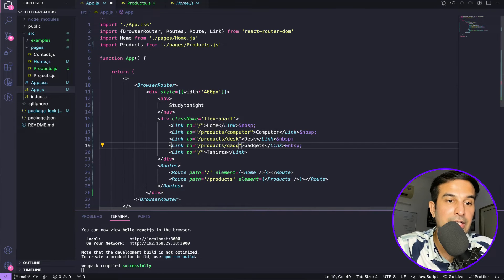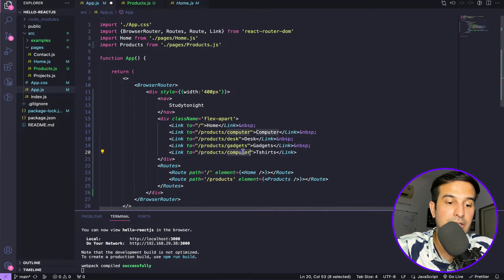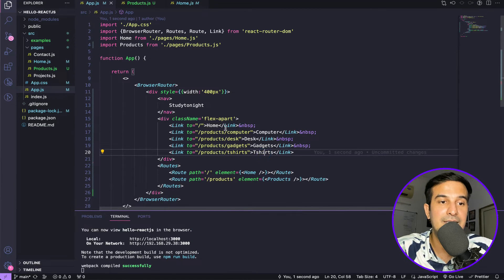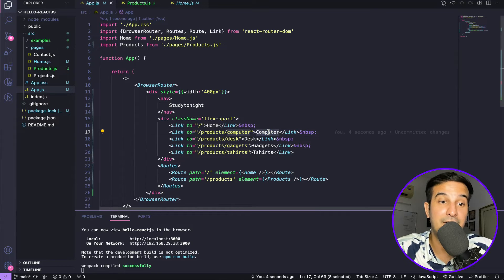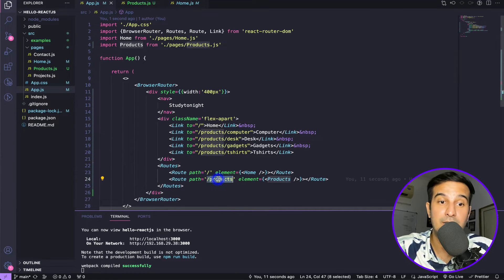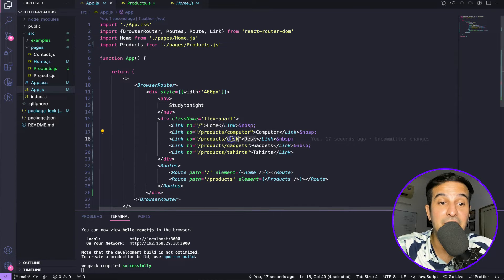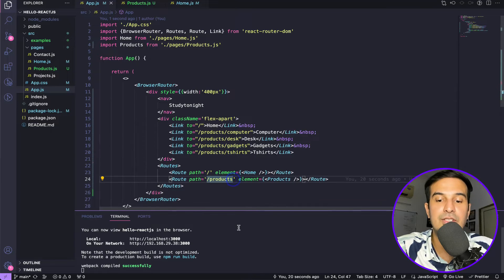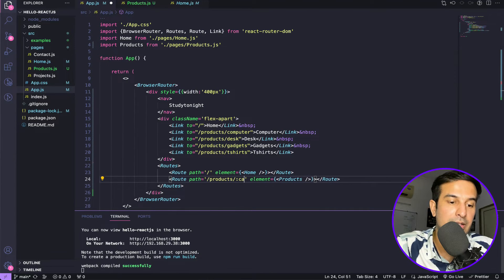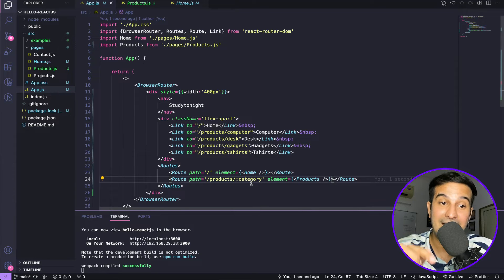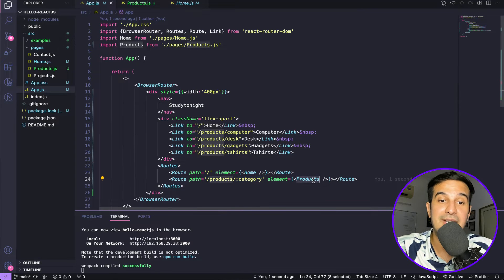Let's add all the URLs: products slash desk, products slash gadgets, products slash t-shirts. The URL products slash computer should bring the user to the products component, which is defined in the route. To manage this additional category parameter, I add colon category in the route path — this tells React Router DOM to expect an additional parameter along with the products URL and send it to the products component.